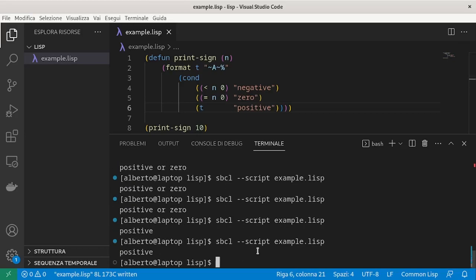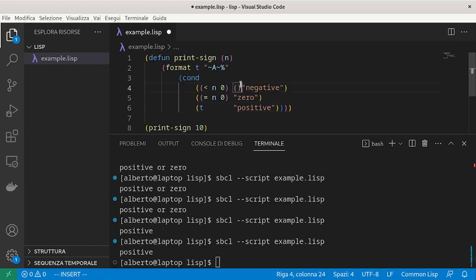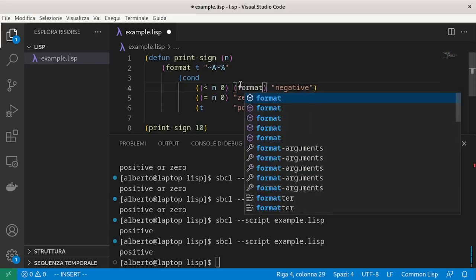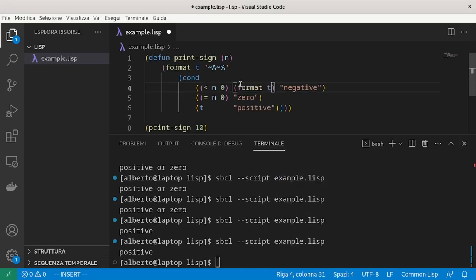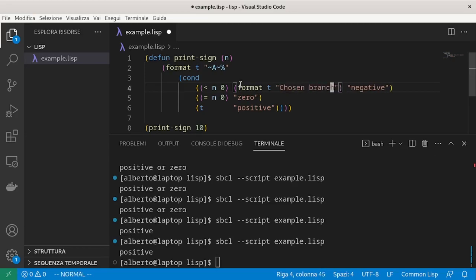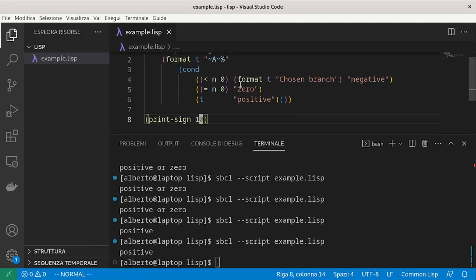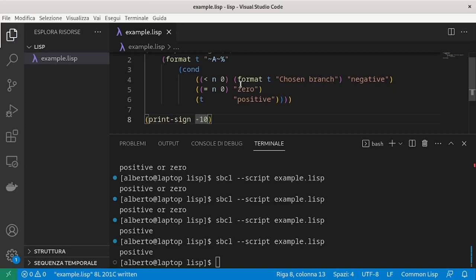And we can see that the return value is always the same. Inside the list which tells what to do in a cond, we can also have multiple statements. For example, first we start to format something, choose branch, and as usual, the last value is what will be returned.